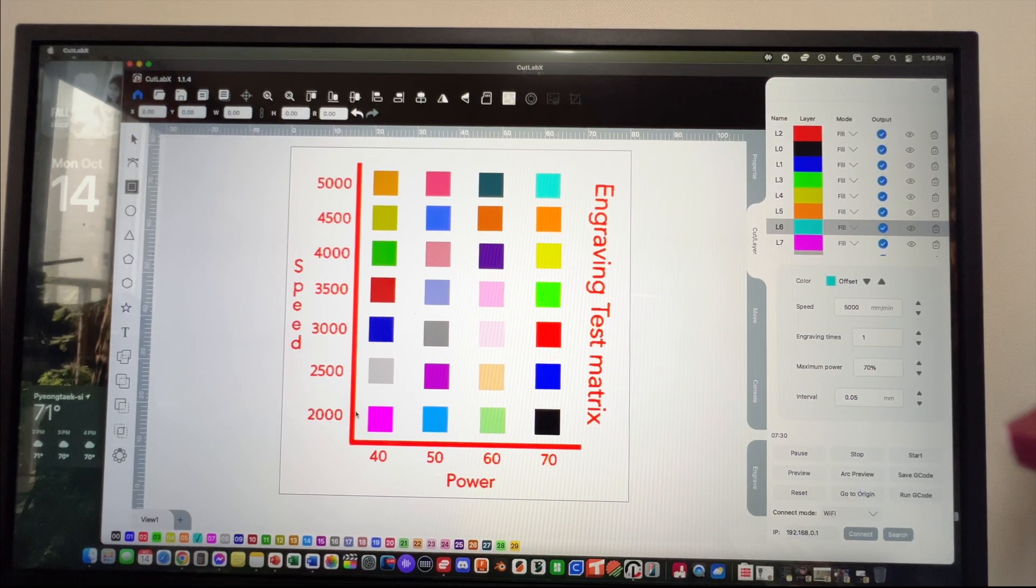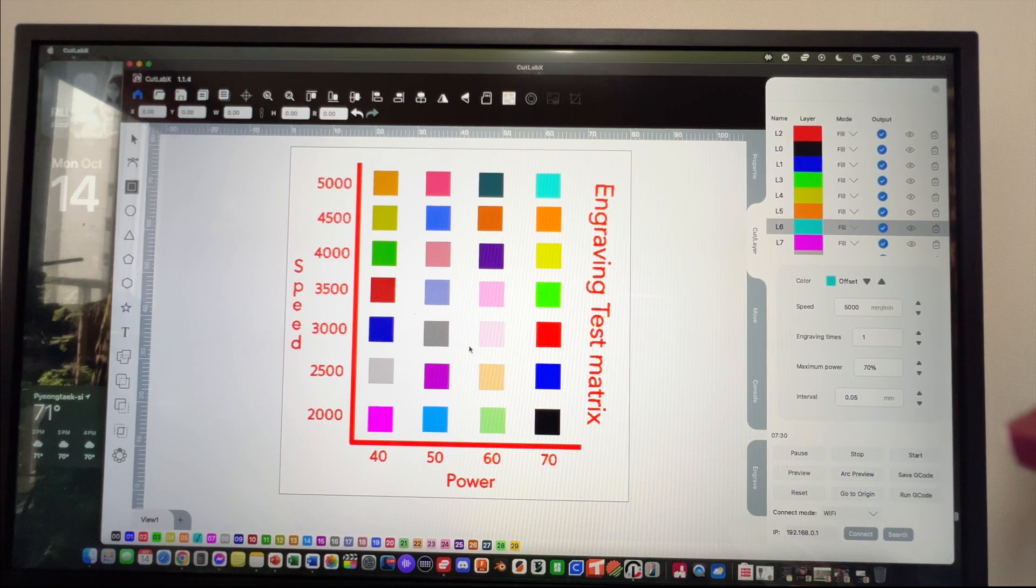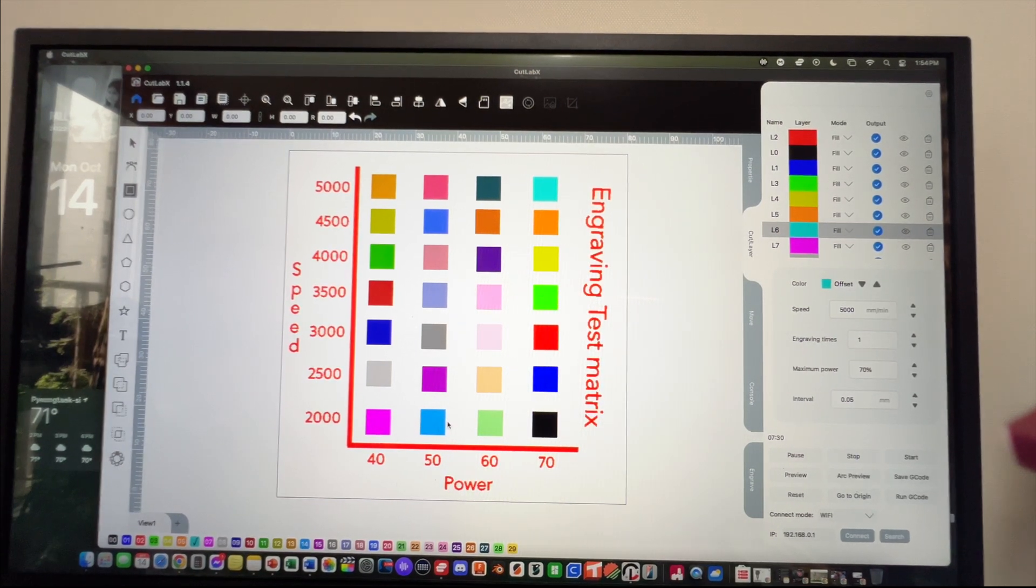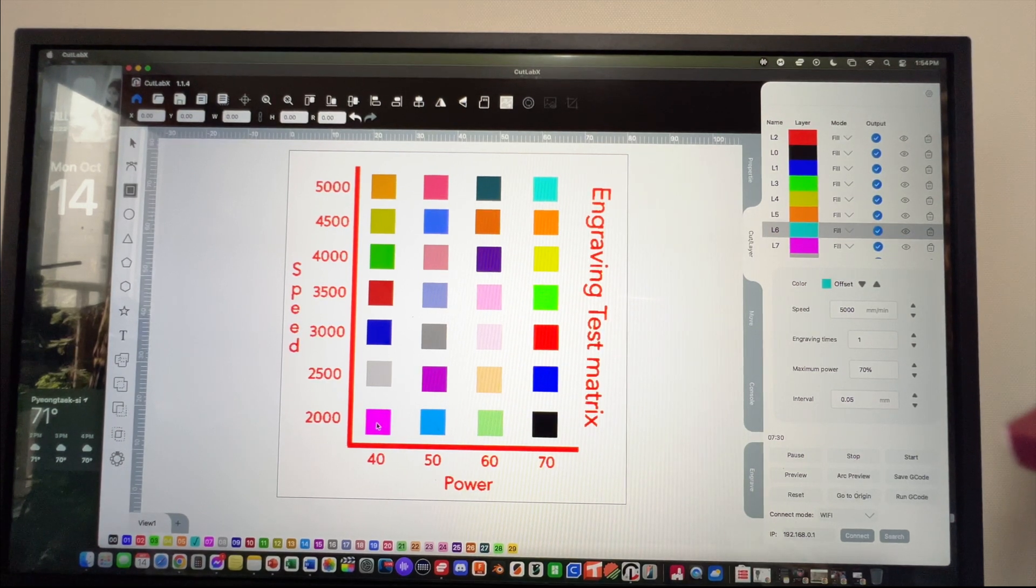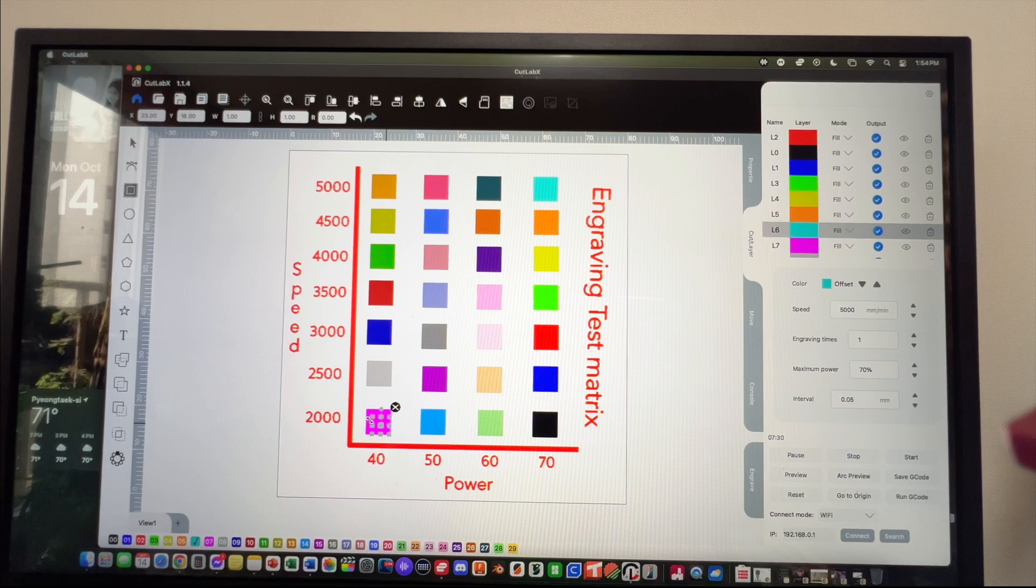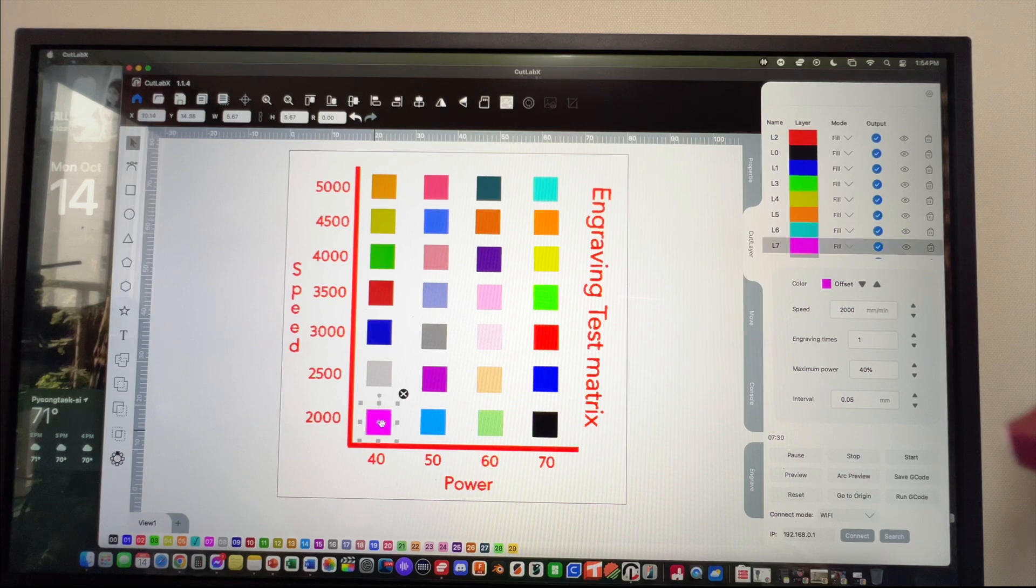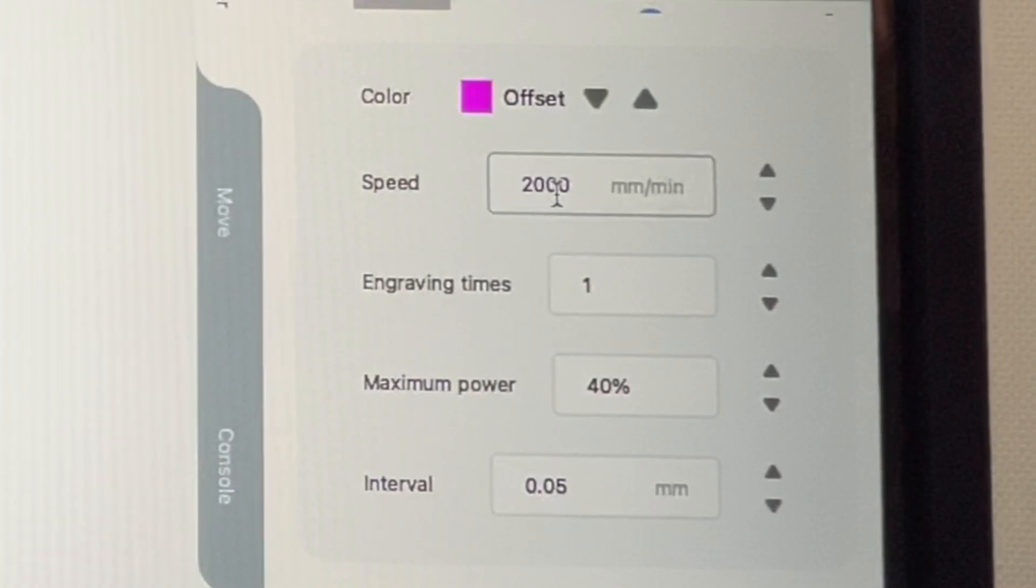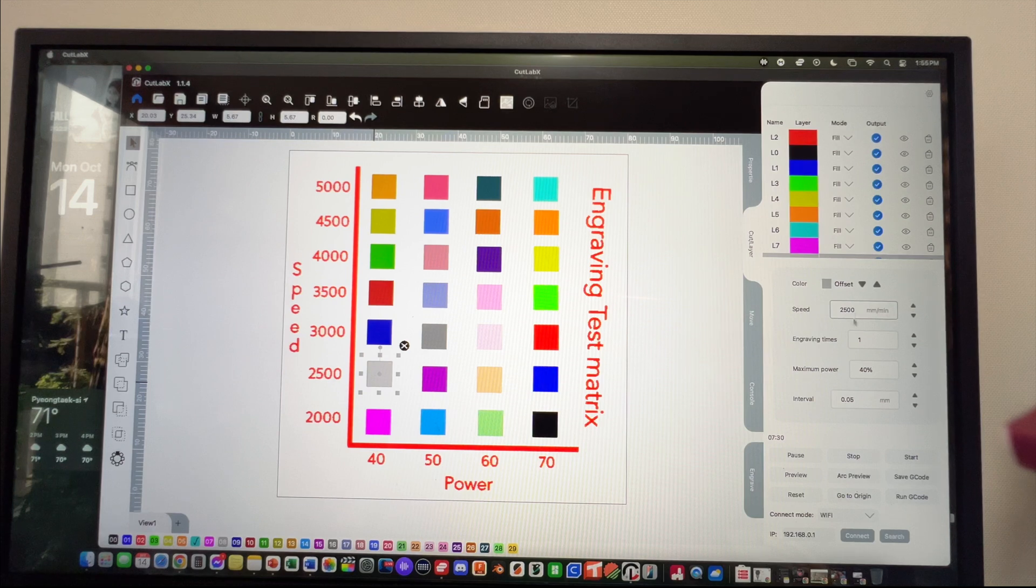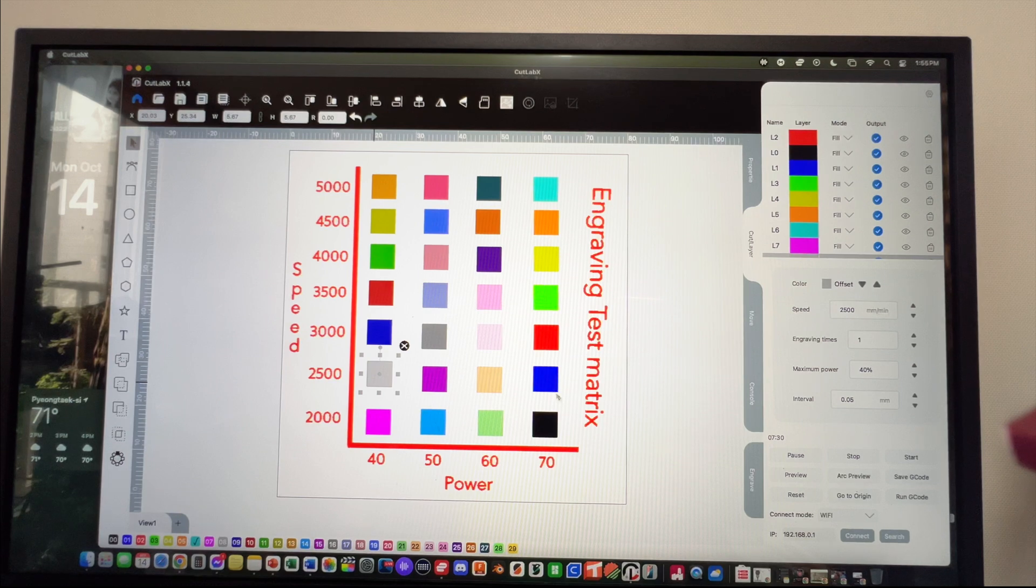You only have so many colors down along the bottom that you can use, so that's the reason for the grid. You need to go through and do the settings for every single one of these. If we look at the bottom, we're at a power of 40, speed is 2000, and then we go up: speed is 2500, power is 40, 3000, 3500, until we got our little grid. Then I ran out of colors.